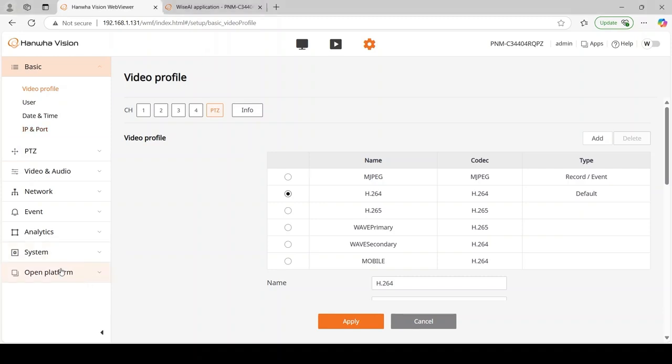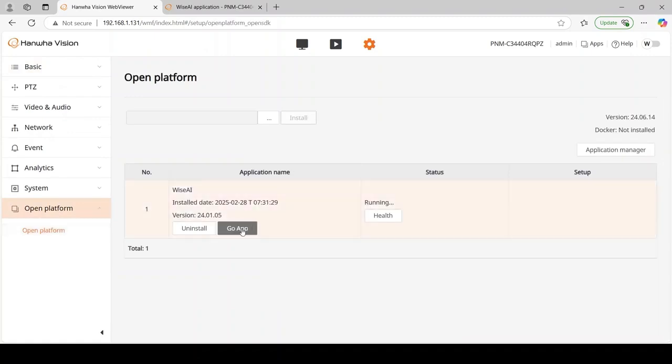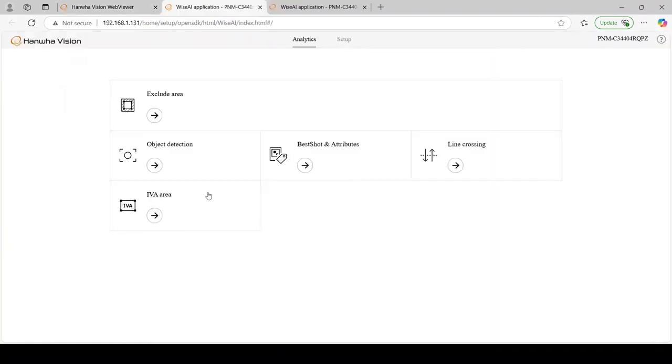The first step in configuring this camera is we're going to go in and configure the IVA area that's going to trigger our event.